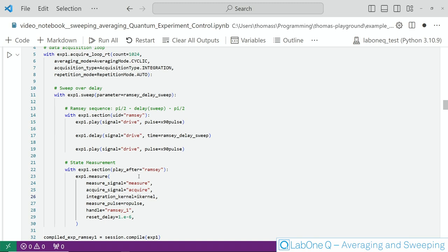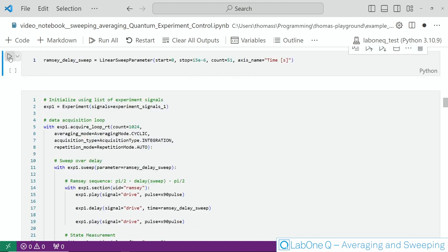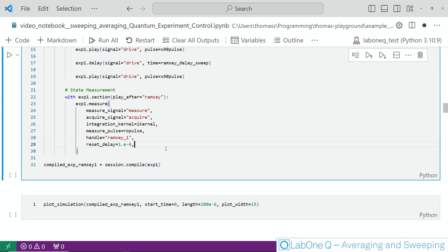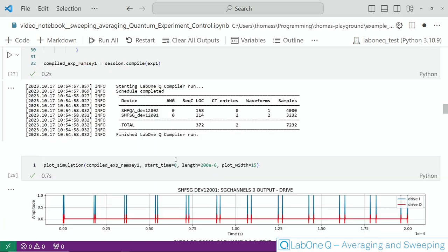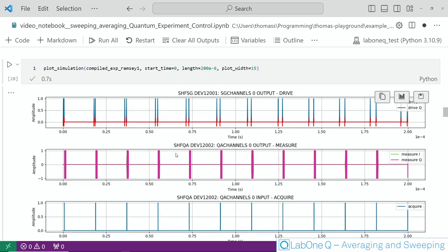We will not run this experiment directly here but rather we will just look at the pulses which are generated by the compiler and as you can see here from this plot you will see these two pulses which are increasingly separated as the sweep progresses. You can also see here the measurement pulse itself.